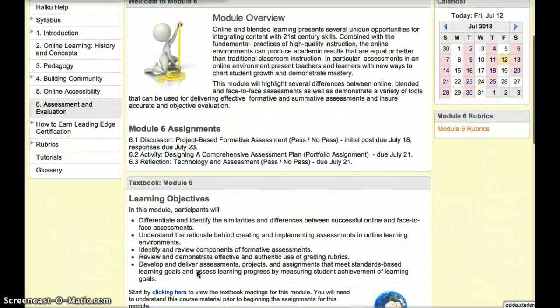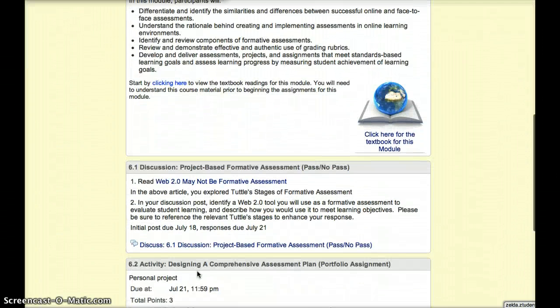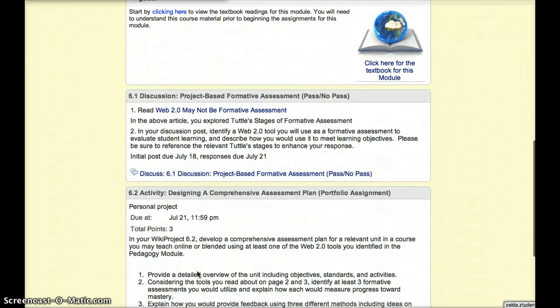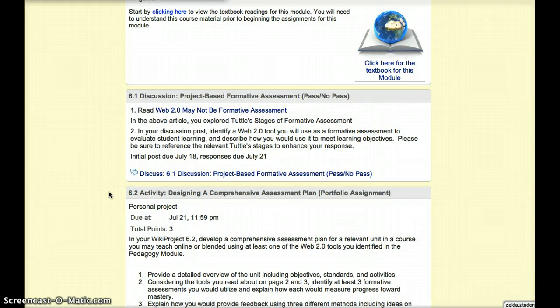In Discussion 6.1, you will get a chance to explore what we mean when we talk about the role of formative assessment. The assessment portion is only part of it — the teacher has to actually move from monitoring to diagnosing for it to be meaningful. This understanding is important as you move into the portfolio assignment for the week.